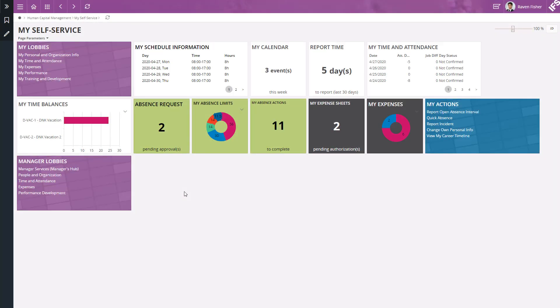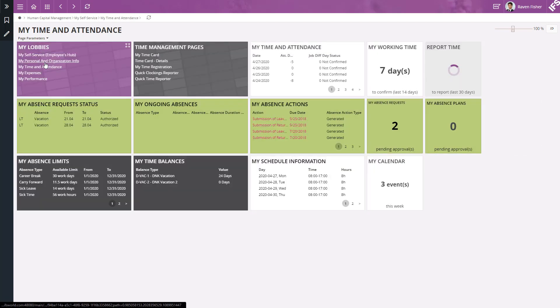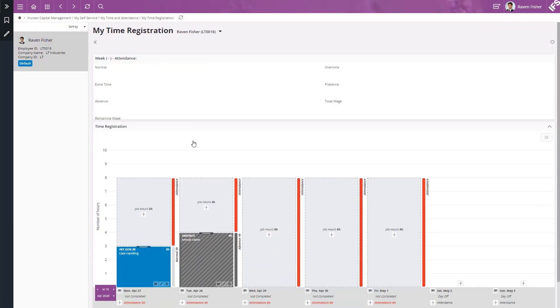To go to My Time Registration page, let's go to My Time and Attendance Lobby page and then click on My Time Registration.